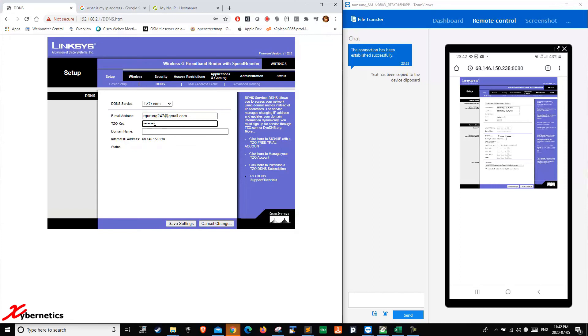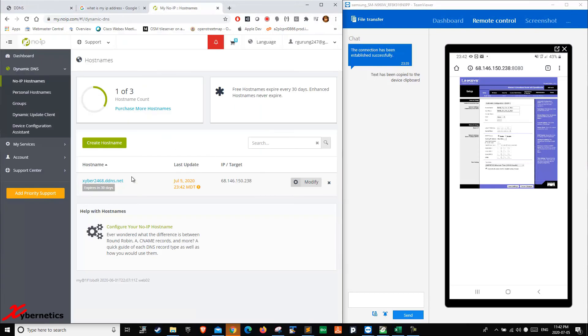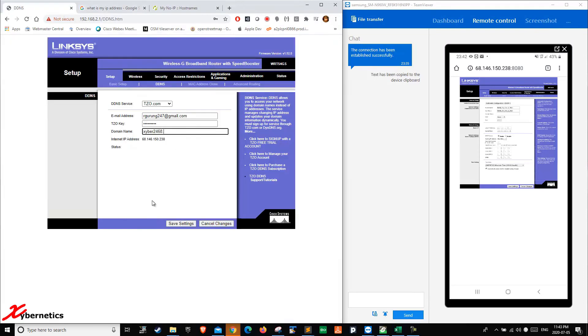I know it does say tzo.com, but for this router it works. I'm pretty sure all modern routers work too. It's going to be DDNS.net. You hit save settings.